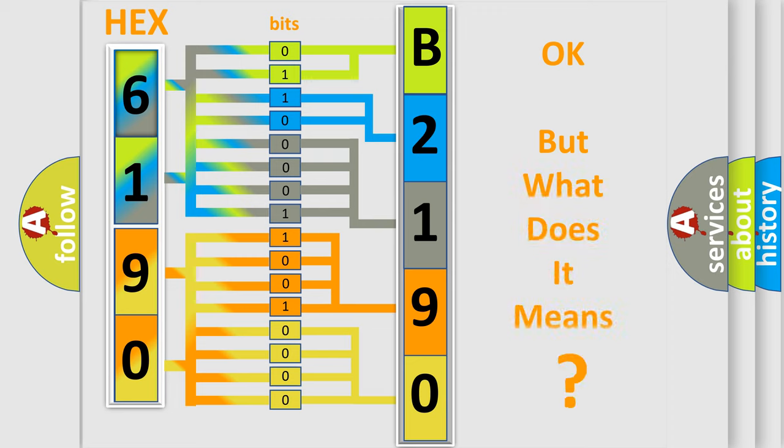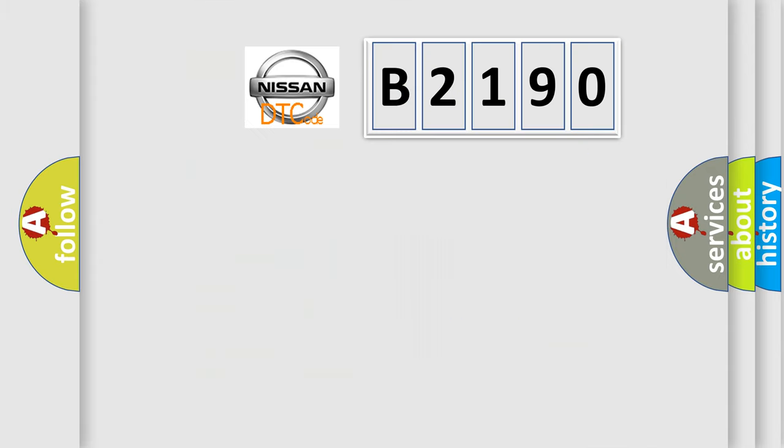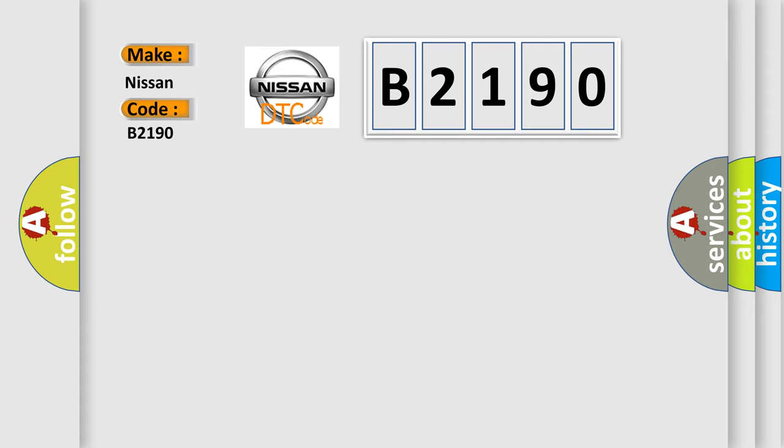The number itself does not make sense to us if we cannot assign information about what it actually expresses. So, what does the diagnostic trouble code B2190 interpret specifically for Nissan car manufacturers?